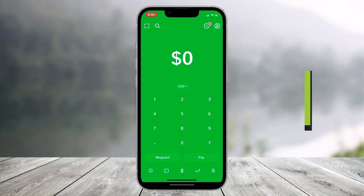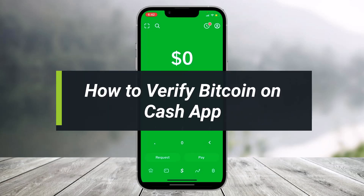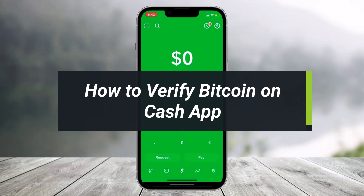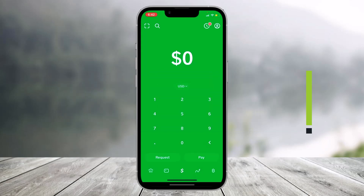How to verify bitcoin on Cash App. Hey everyone, welcome back to our channel Help Deck. In today's video, I'll simply show you how you can verify bitcoin on Cash App, so make sure to watch this video till the end.